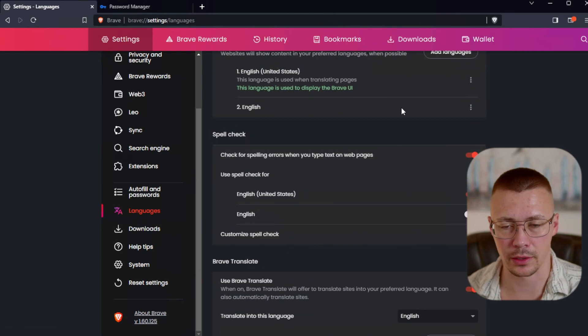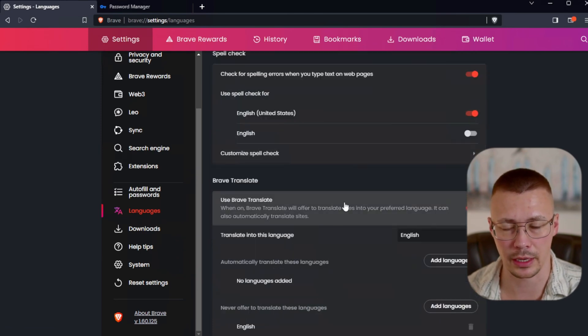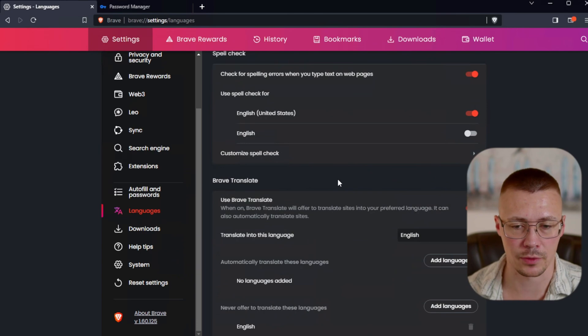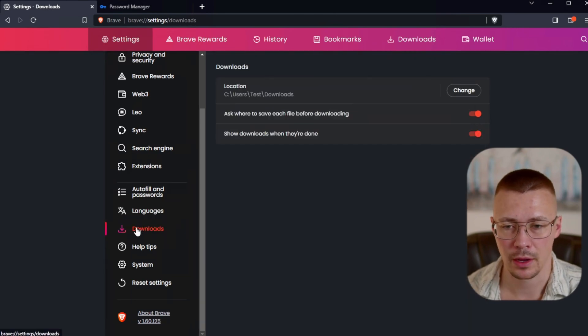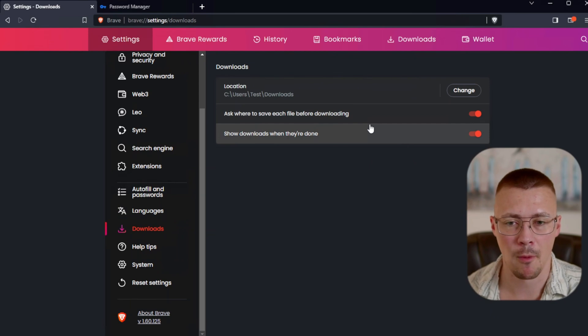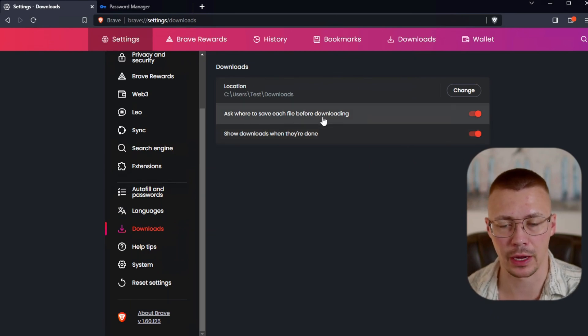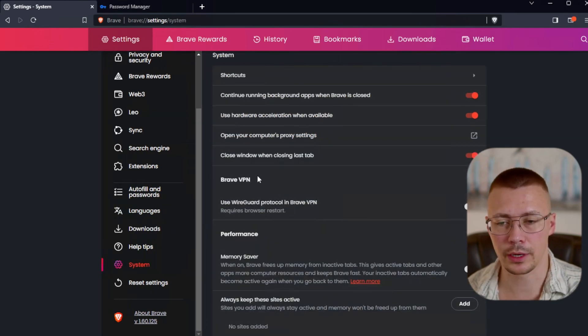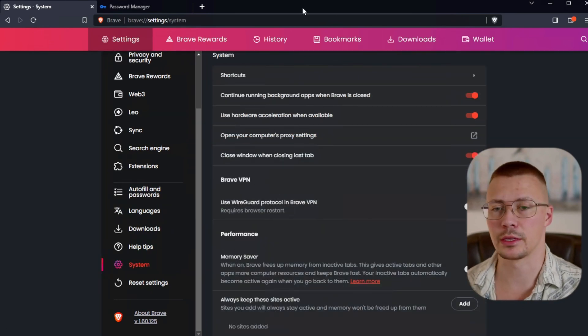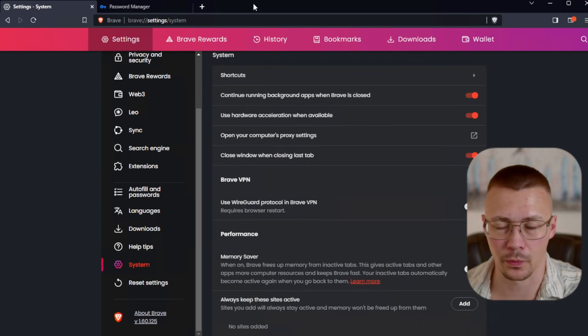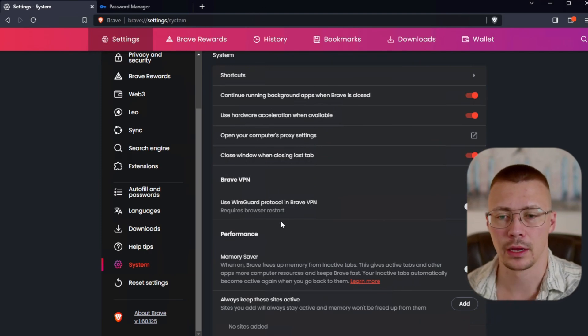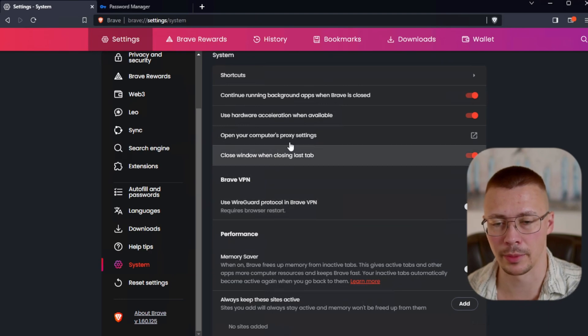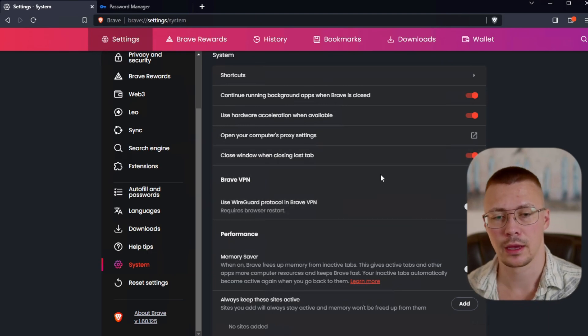Languages, check for spelling errors when you type text on web pages. This is just a built-in spell check. I don't think it's really a privacy issue to have it. One thing I would recommend is just keep this on that way files aren't being downloaded without you being aware of it. And if you're going to use the built-in VPN service, you could come in here. I like the WireGuard protocol because WireGuard is really fast.